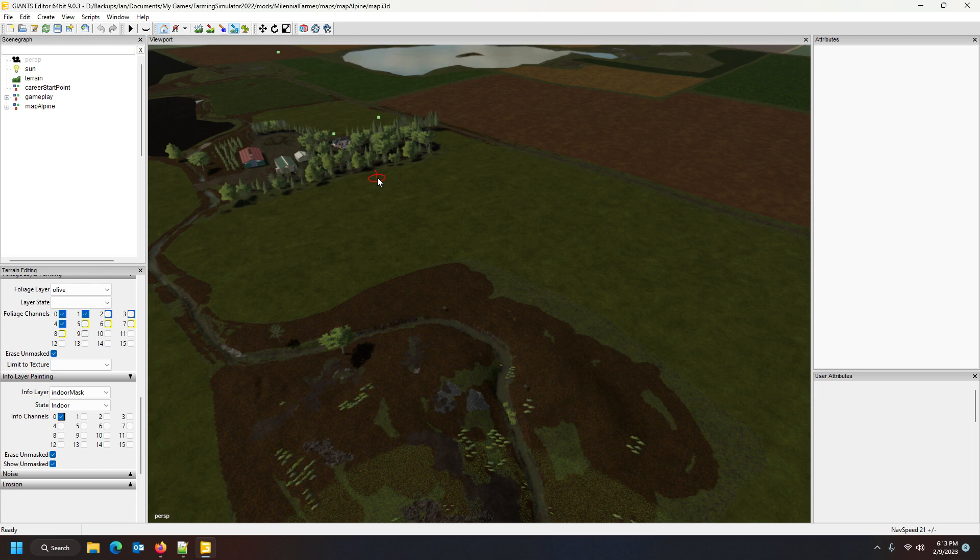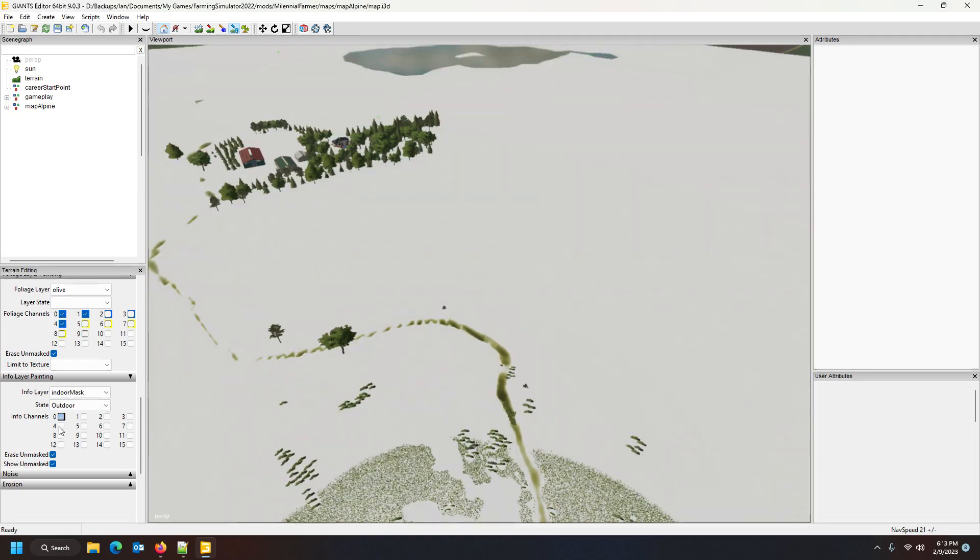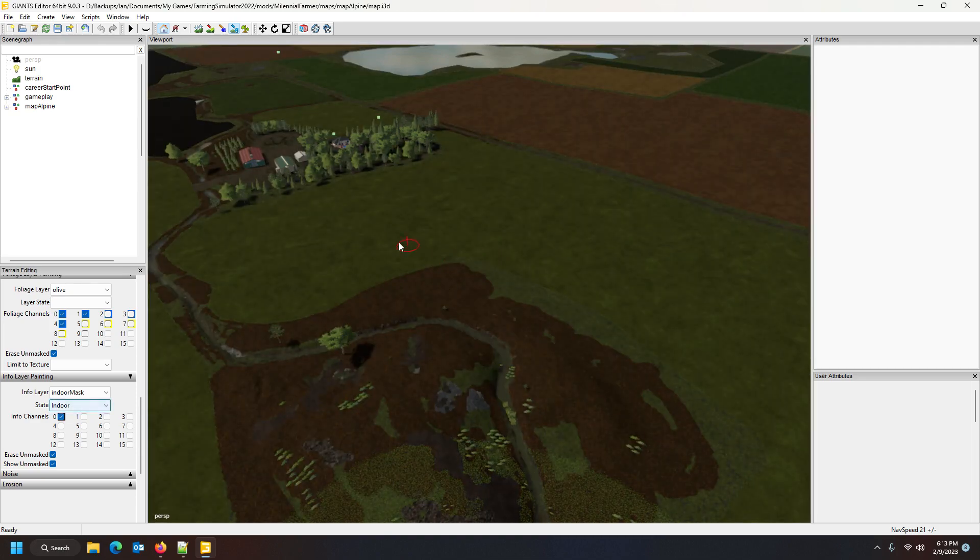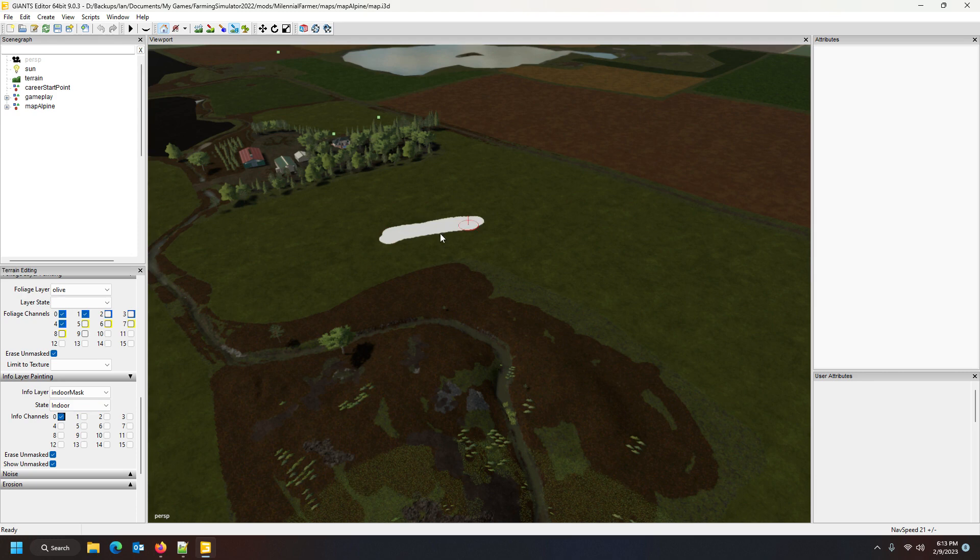You get it by selecting zero. That's the outdoor state. So we want to do the indoor state. I'm on subtract, so wherever I paint now I will be stopping the snow from falling there.